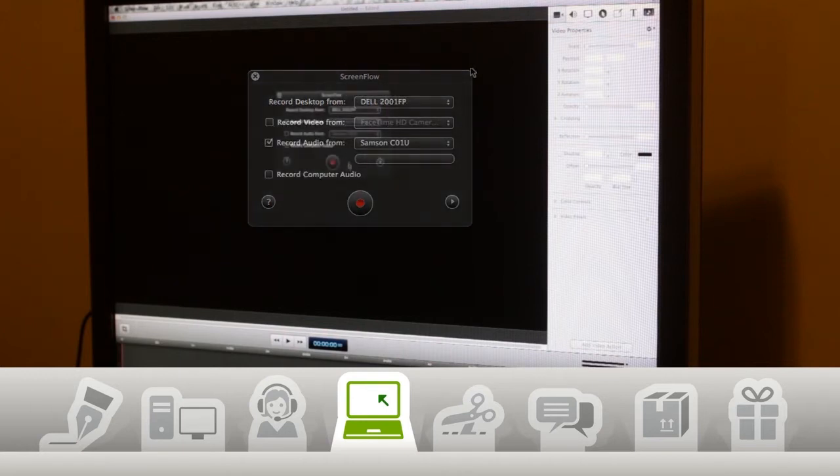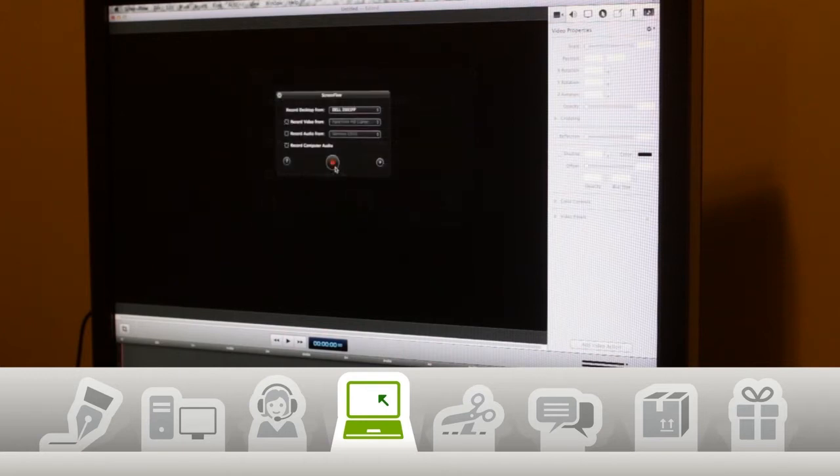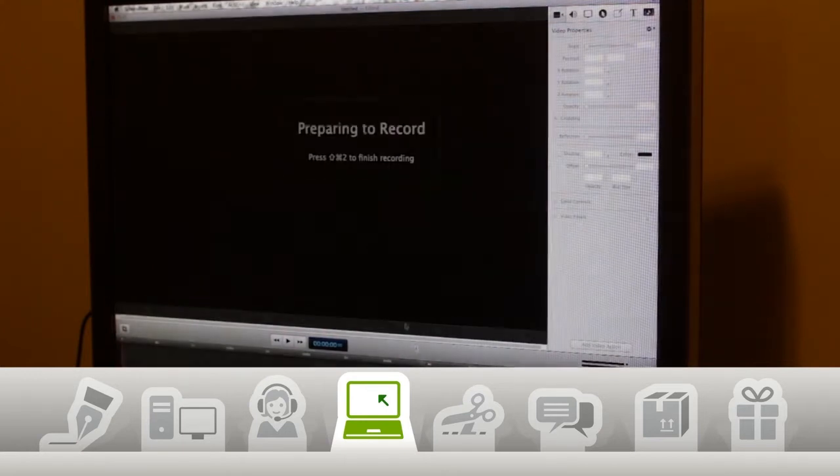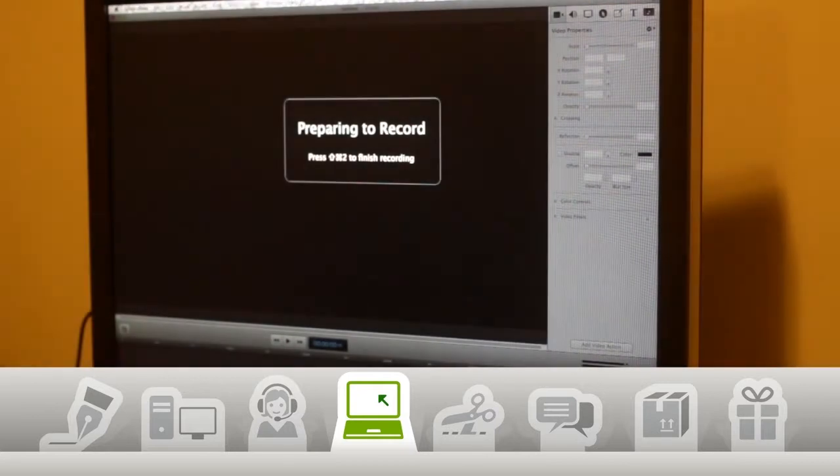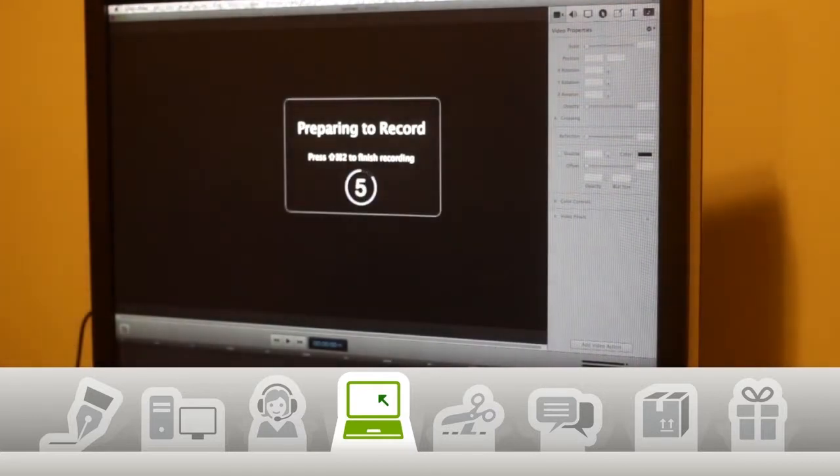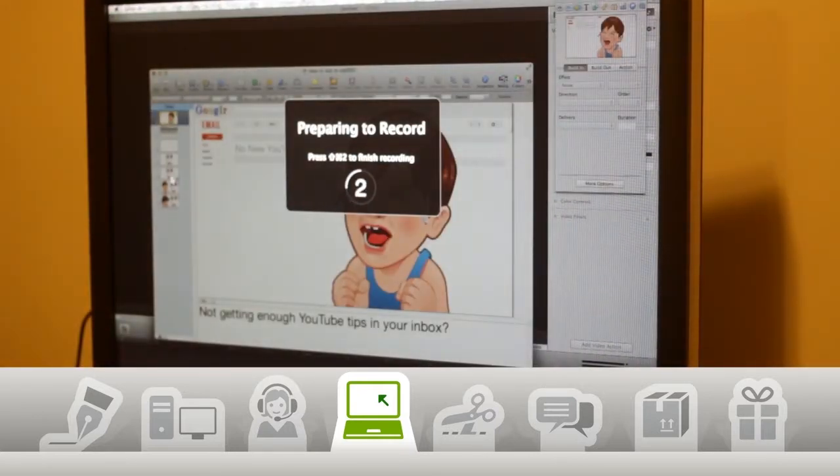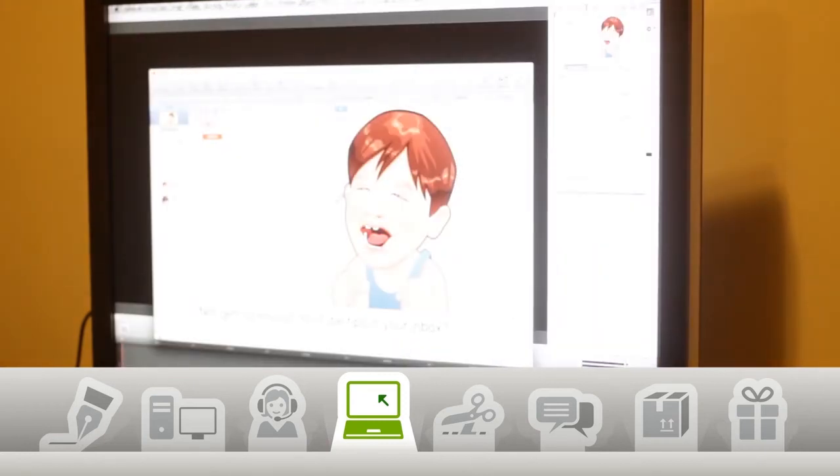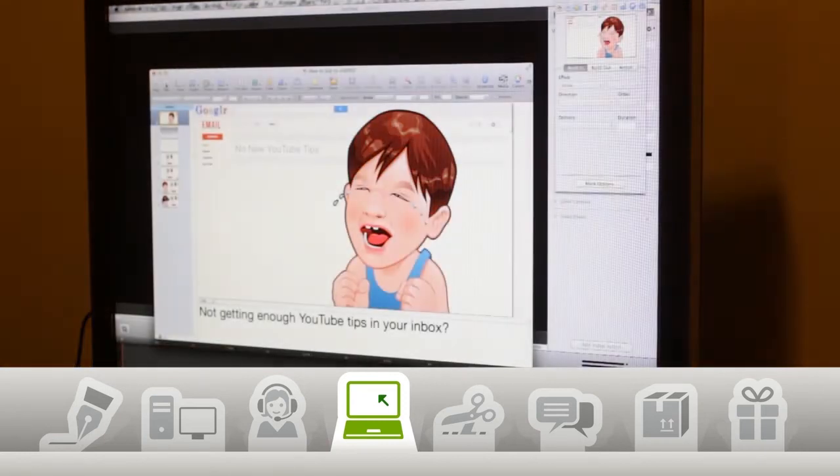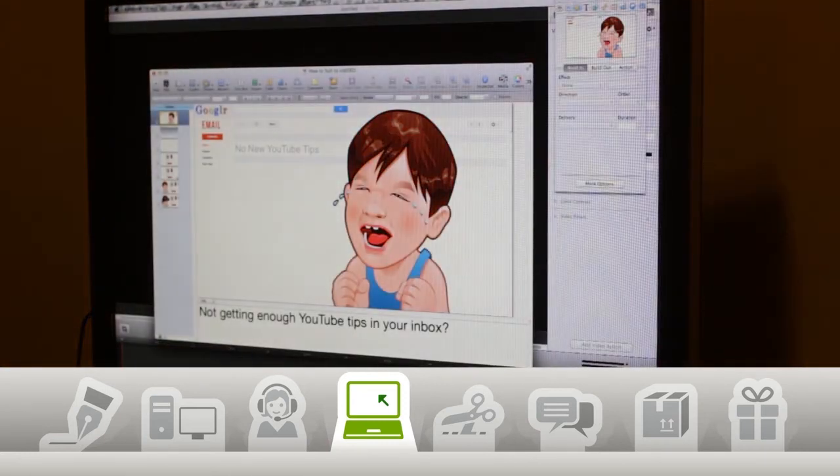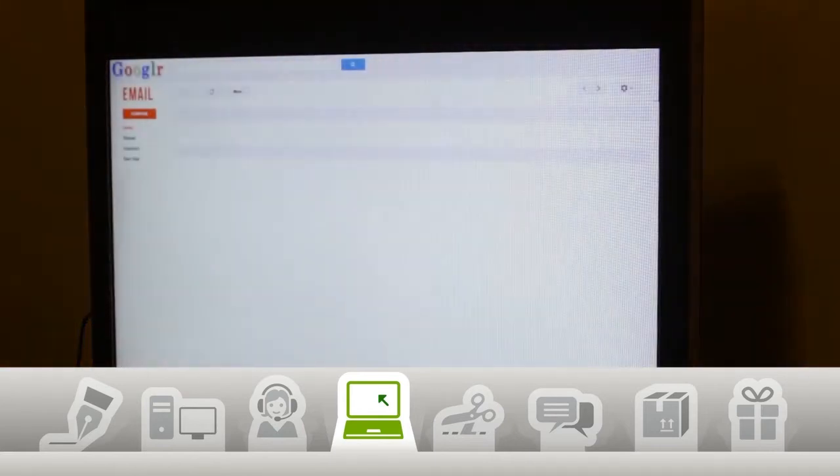Anyways, once I'm all set I can hit the record button and ScreenFlow will count down to Showtime. Then I'm going to go to Keynote and put my presentation into Slideshow mode. From here I'm just going to roll through all the slides, leaving a second or so before I move on to the next.